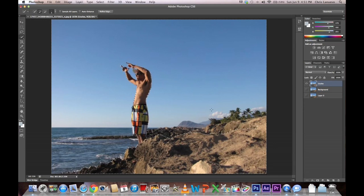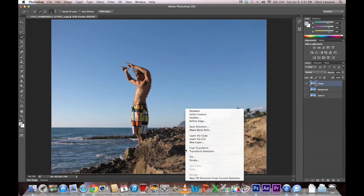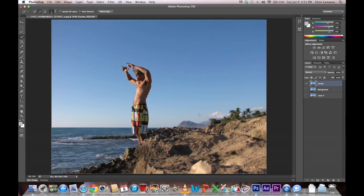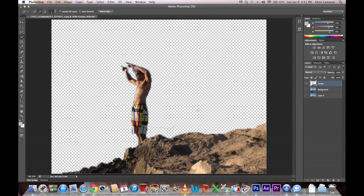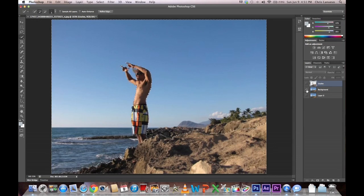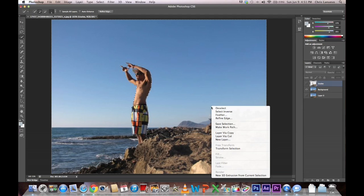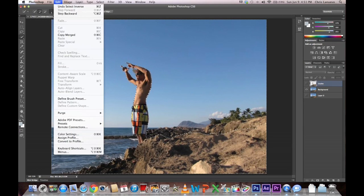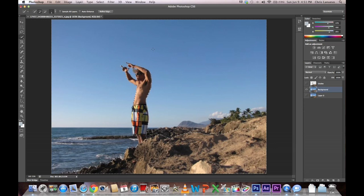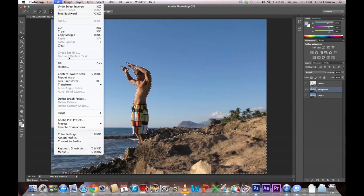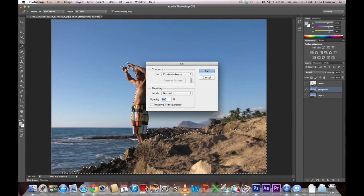So on your foreground layer, you want to eliminate everything else besides selection. So you'll right click, select inverse, and delete. So now you have your foreground layer. Turn that off. Go back to your background layer. Right click and select inverse again. And then you'll go to edit. Then you'll go to edit and fill content aware. Okay.